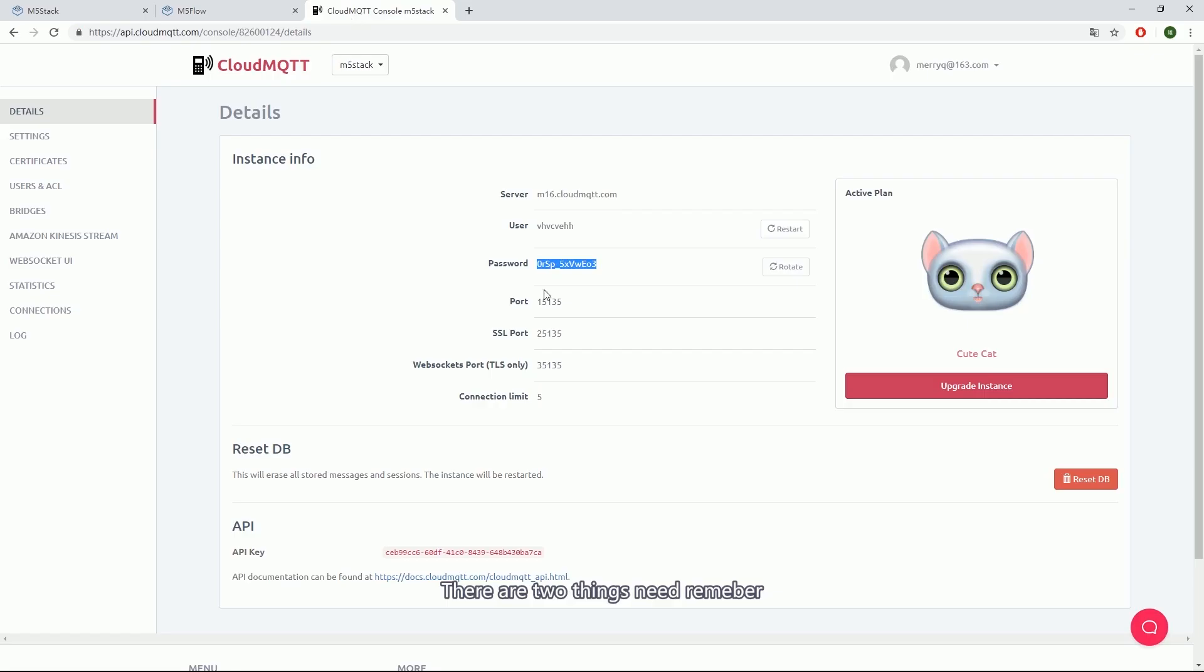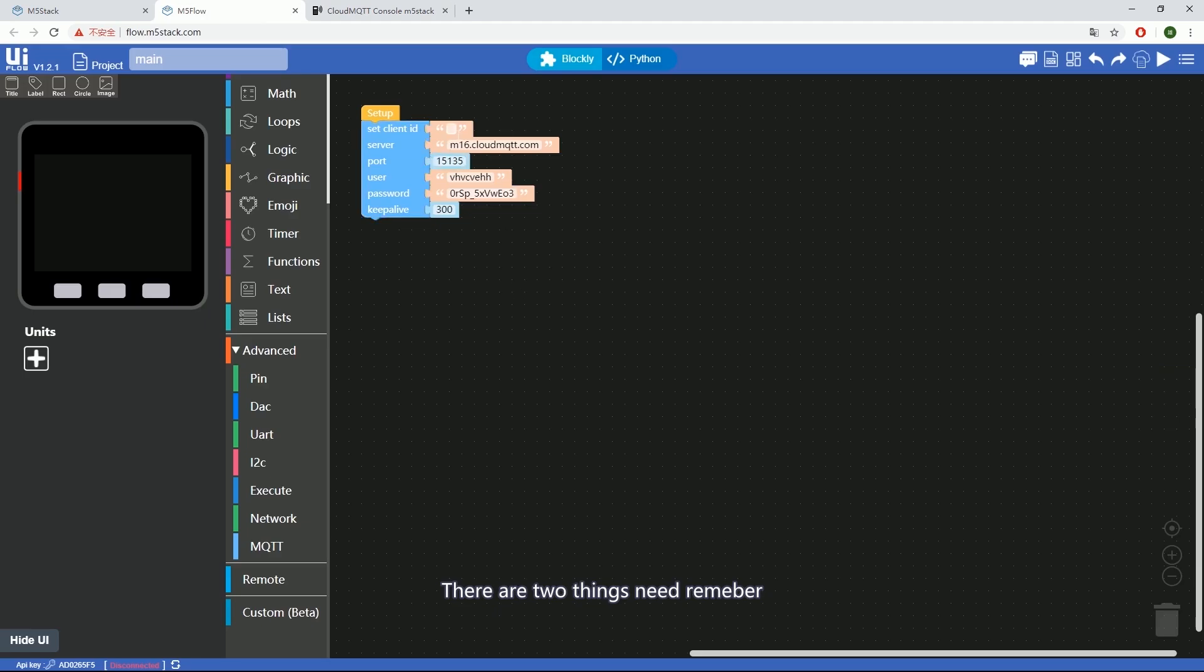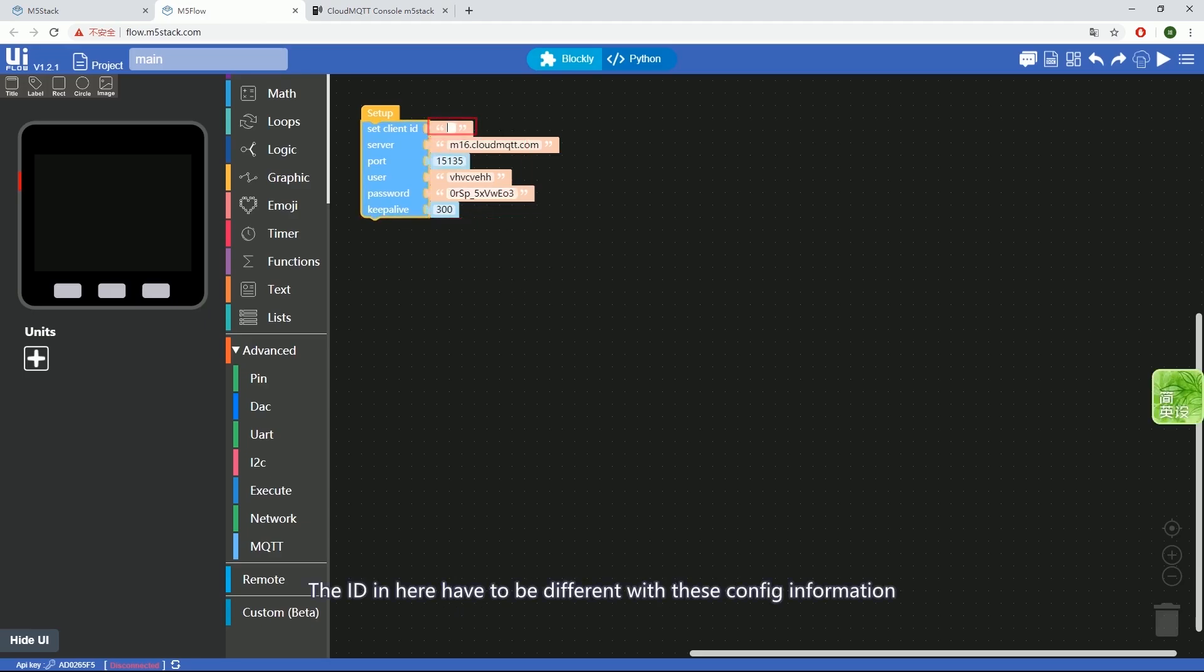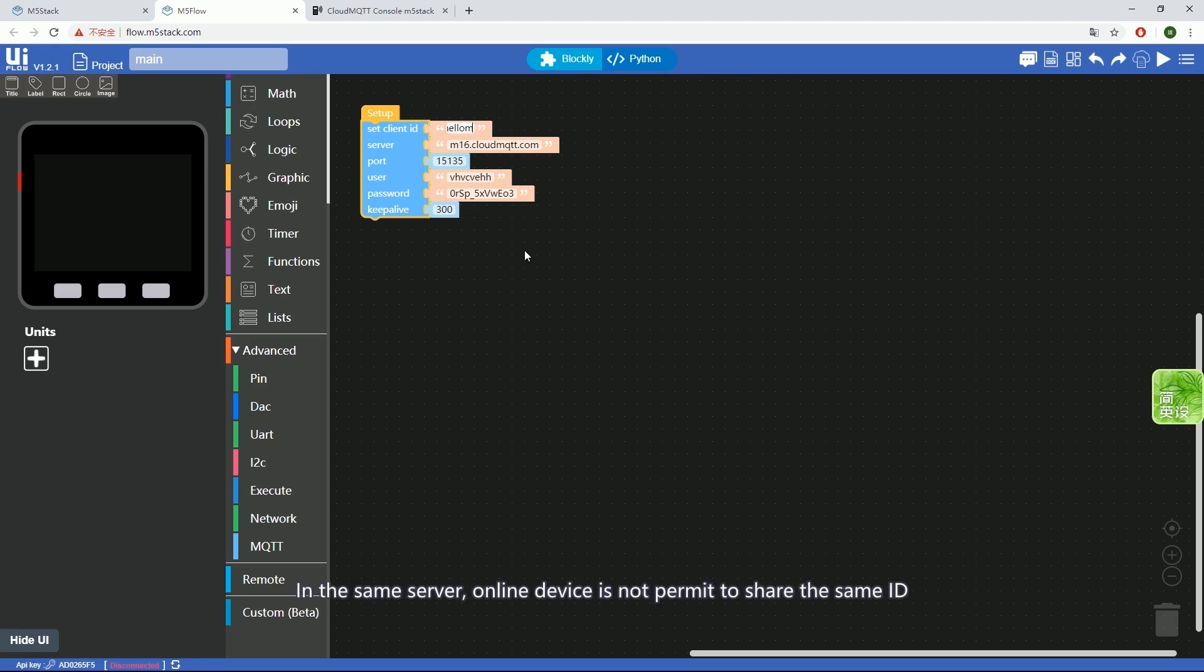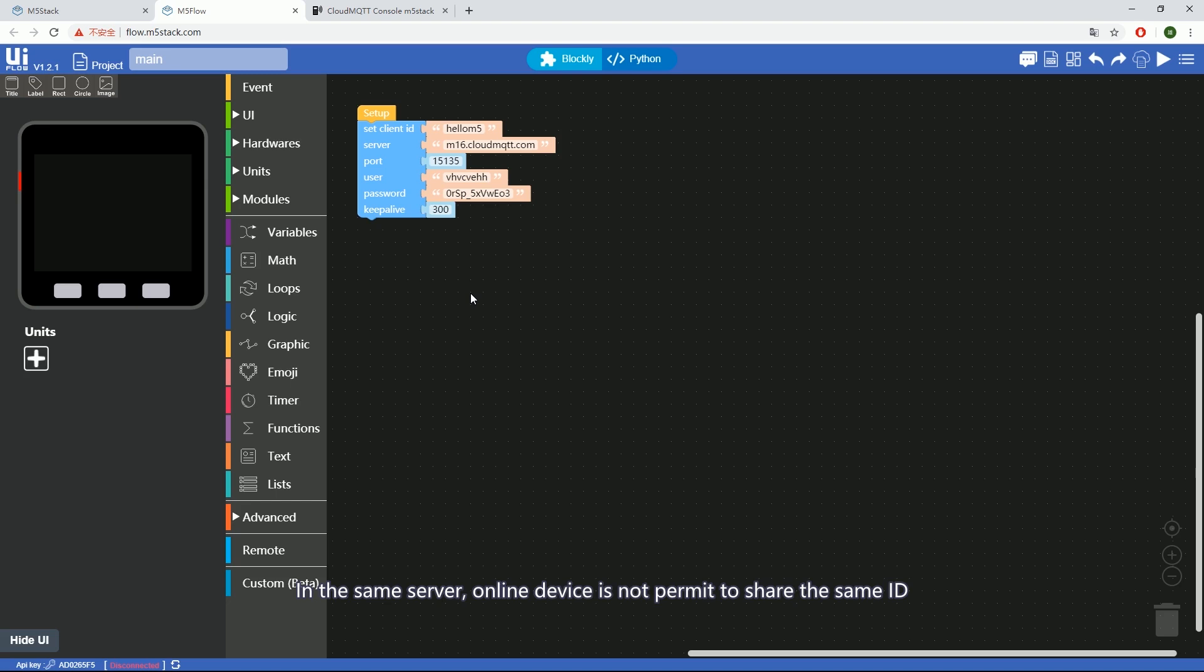There are two things to remember. One, the ID here has to be different from this config information below. In the same server, online devices are not permitted to share the same ID.